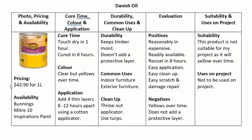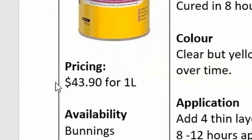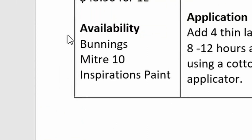As you can see we have a picture of the can of Danish Oil. The pricing is for 1 litre, and all my other pricings would be for 1 litre of that product. Availability simply states where you can get it — this time we've got Bunnings, Mitre 10, and Inspiration.